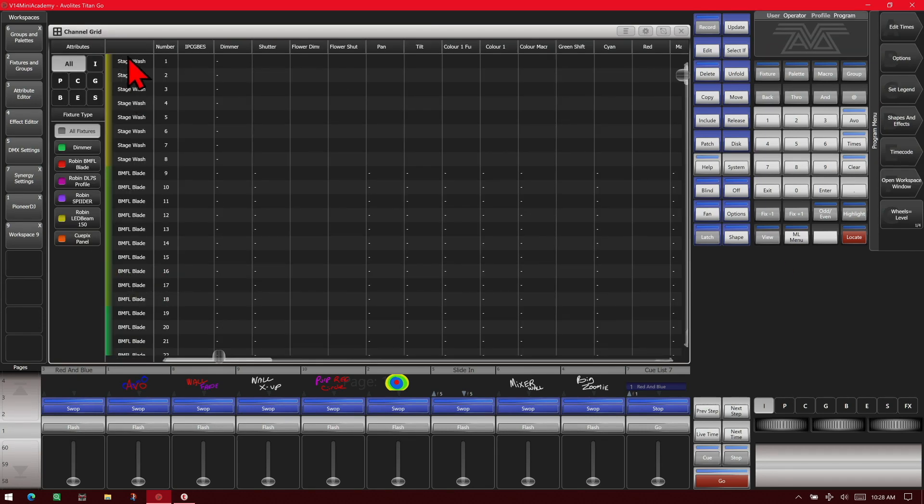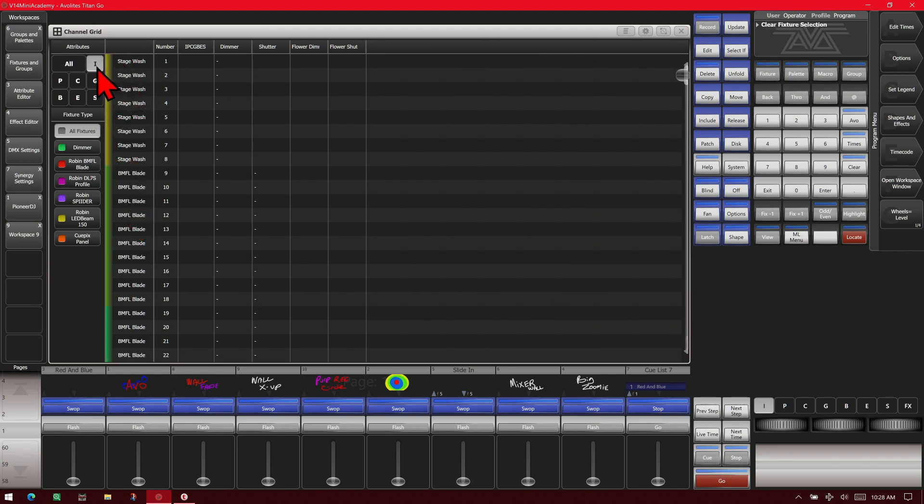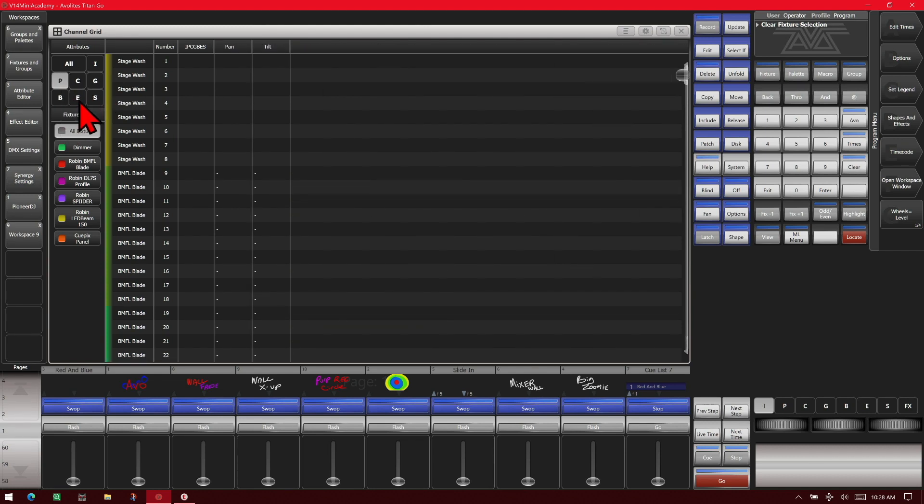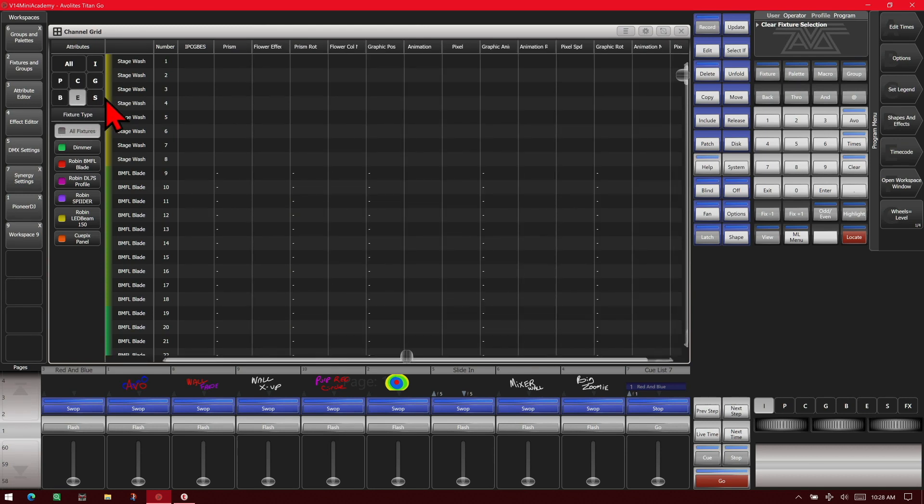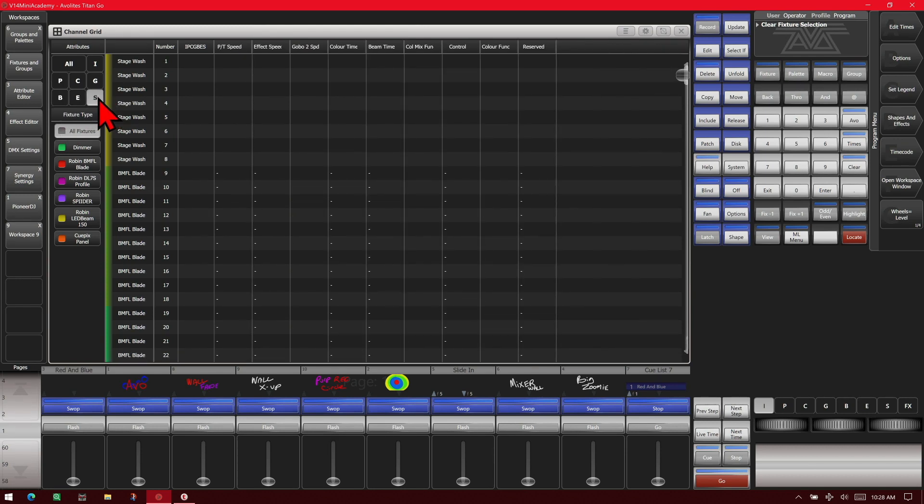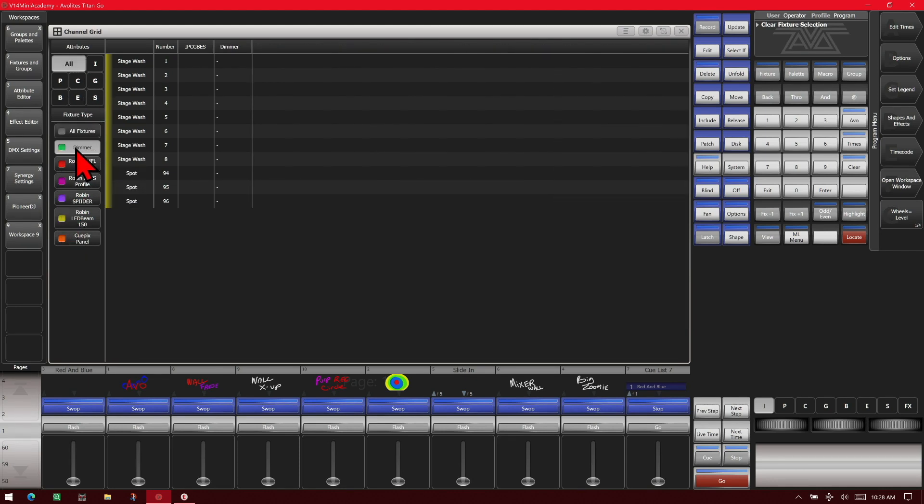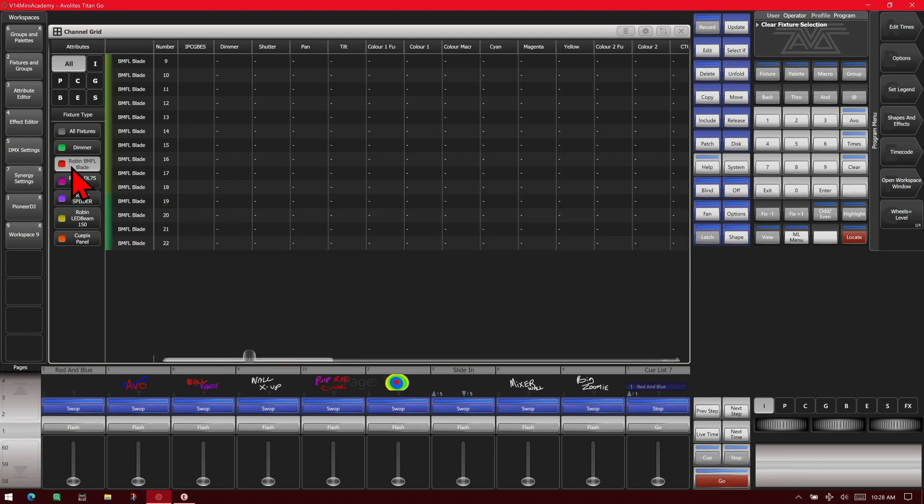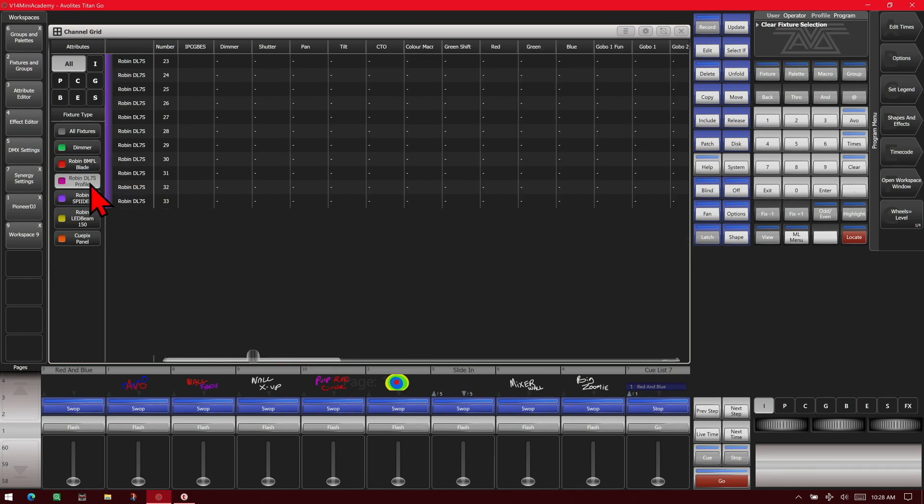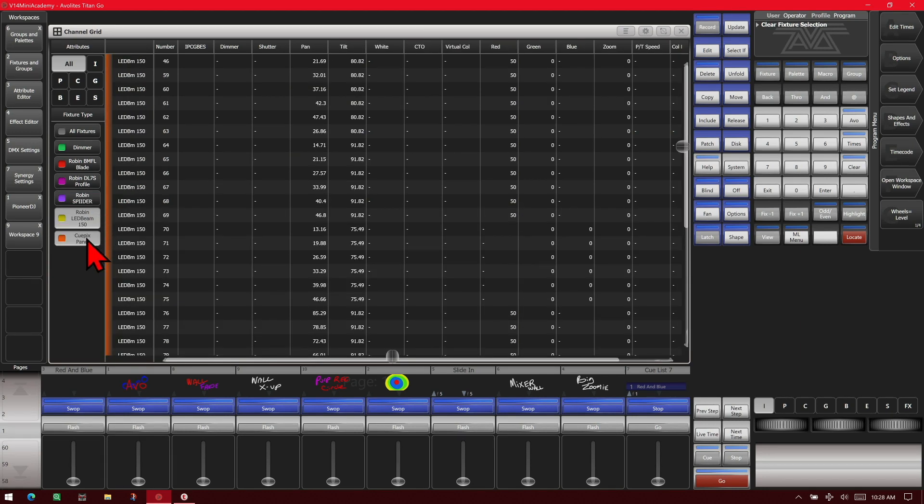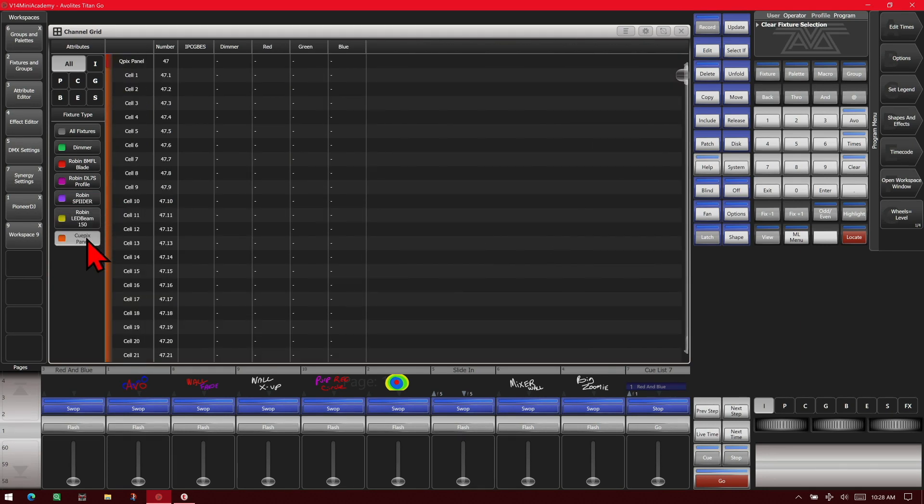You can see down the left-hand side here, we've got the filter for the attributes, so all to just Intensity, Gobo, Color, Position, Beam, Effect, and Special, or Show All. You can also filter by fixture types if you want, to have just our dimmer fixtures, or just our BMFLs, our DL7s, our Spiders, our Beam150s, or our QPIX Panels.